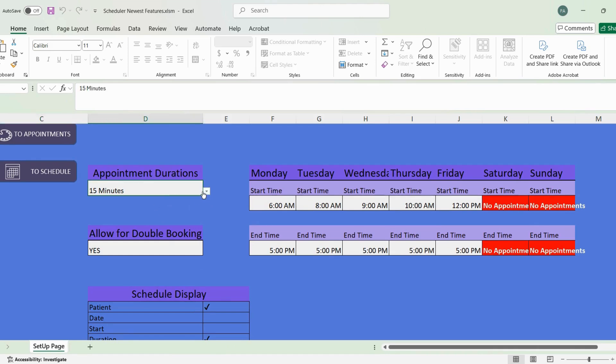First is that you can set the appointment duration. I have set it for a 15-minute default, which is what will pop up, but you can change it to every five minutes, 10 minutes, 15 minutes, or 30-minute time blocks. I feel like 15 minutes was a good split, but you can certainly choose your activity.